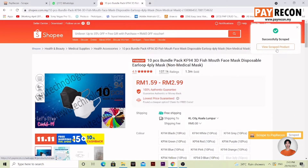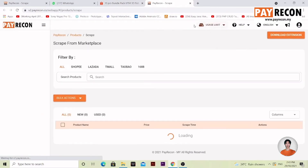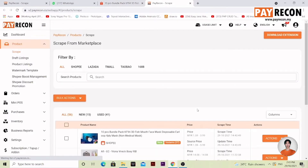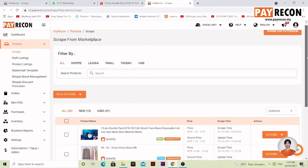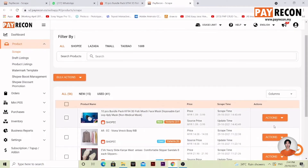Select View Scrap Product and you'll be brought over to the page. You'll see it appearing over here. Scroll down a bit more to Actions over here. What do you do next?